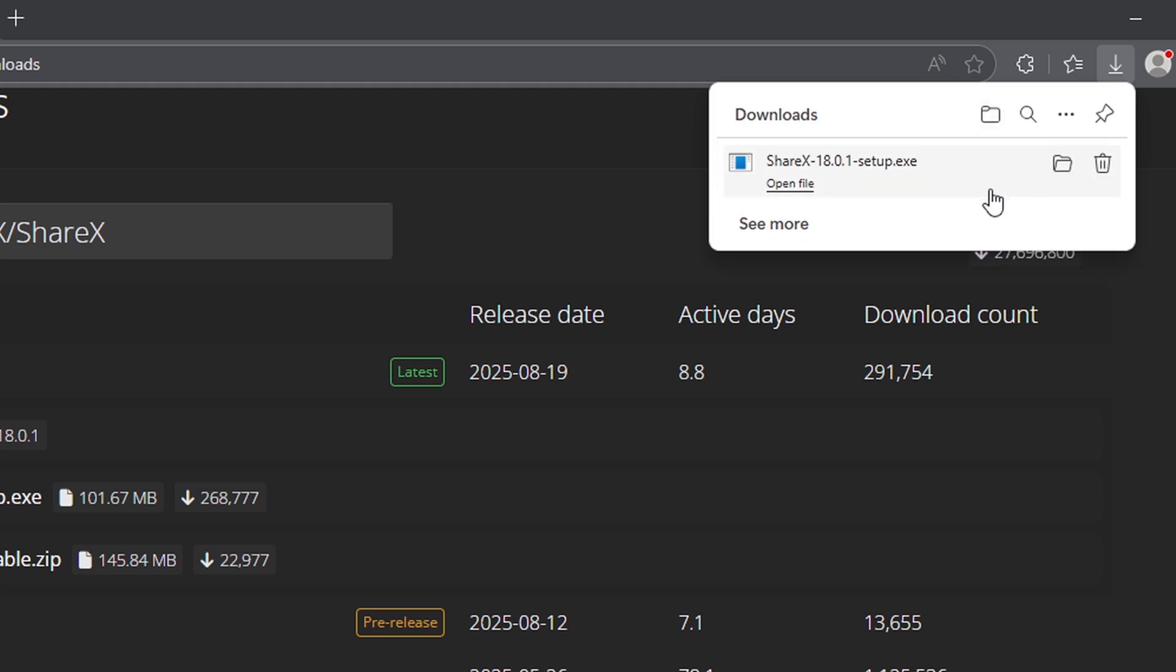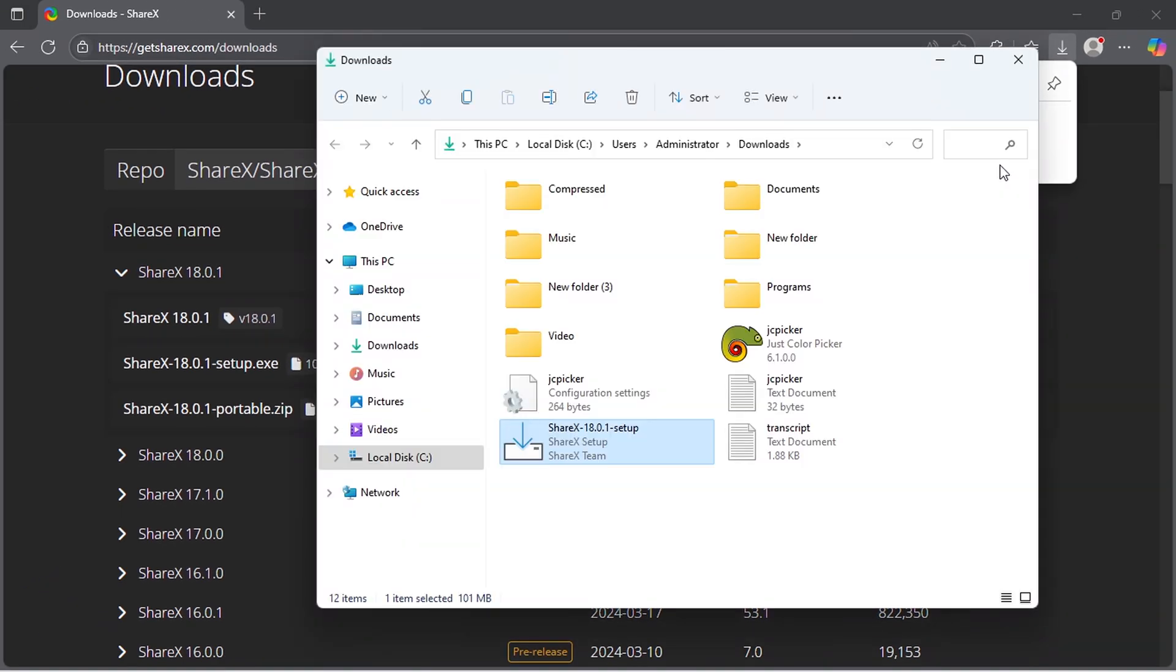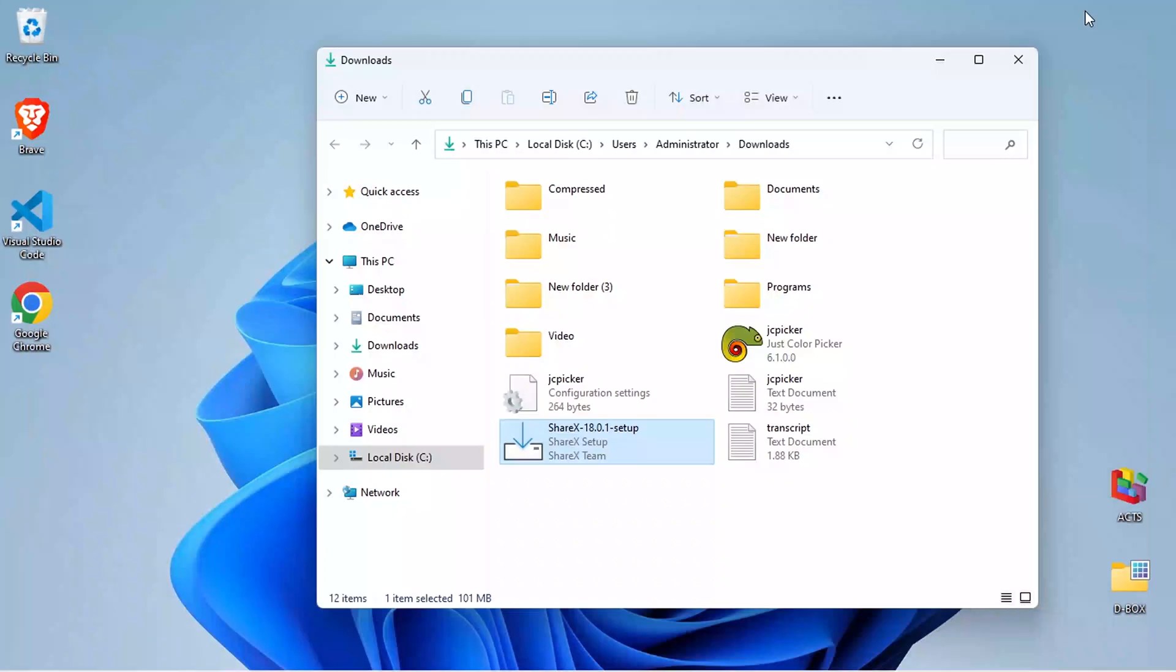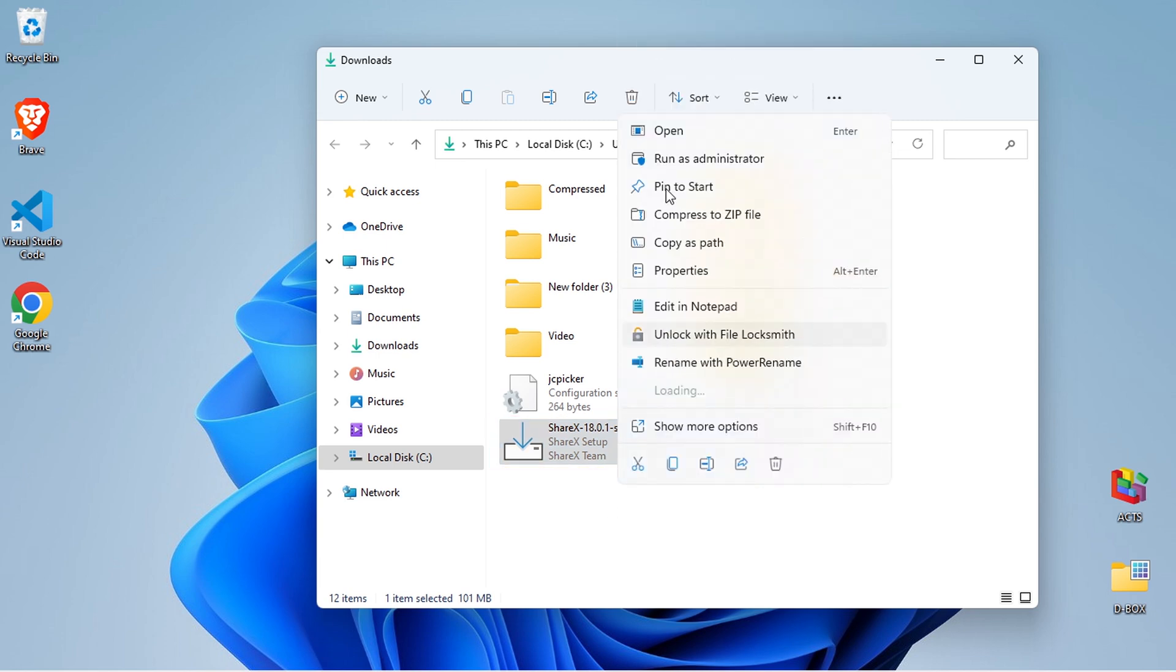Once the download is complete, go to your downloads folder or wherever your browser saves files. Double-click on the installer file or right-click and select Open.